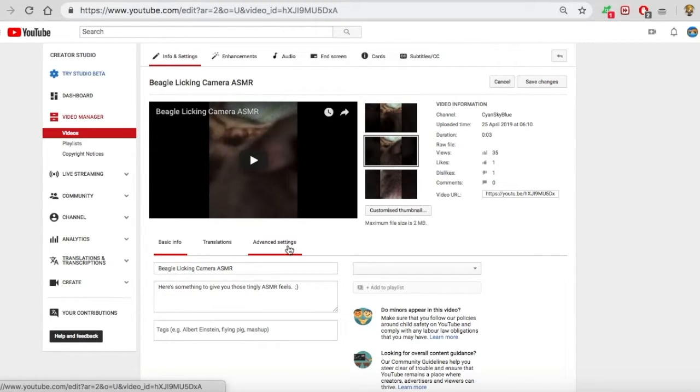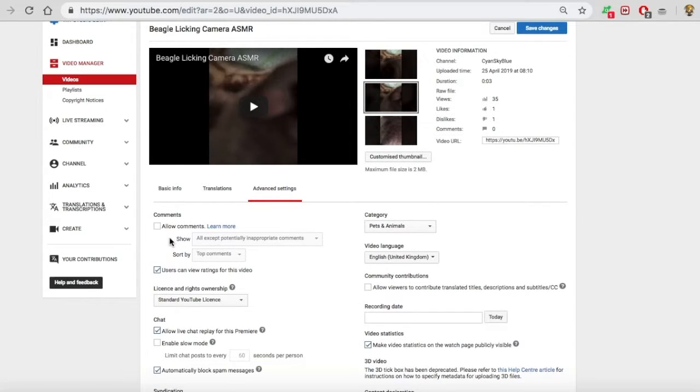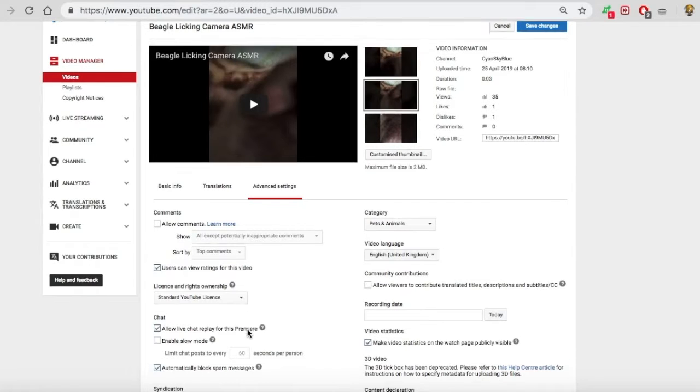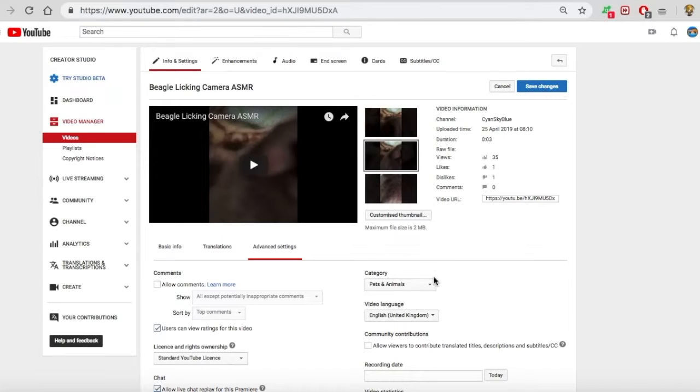What the hell, you literally saw this. I clicked the checkbox for allow comments and I clicked save changes, and it said that all changes were saved. But yet it still shows that comments on my videos are not allowed.